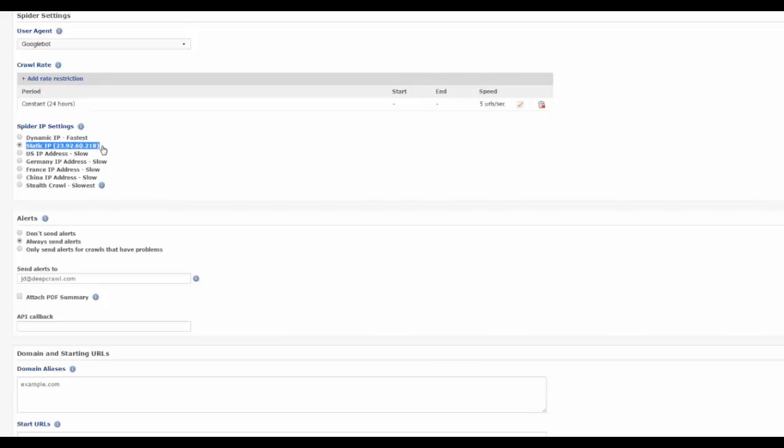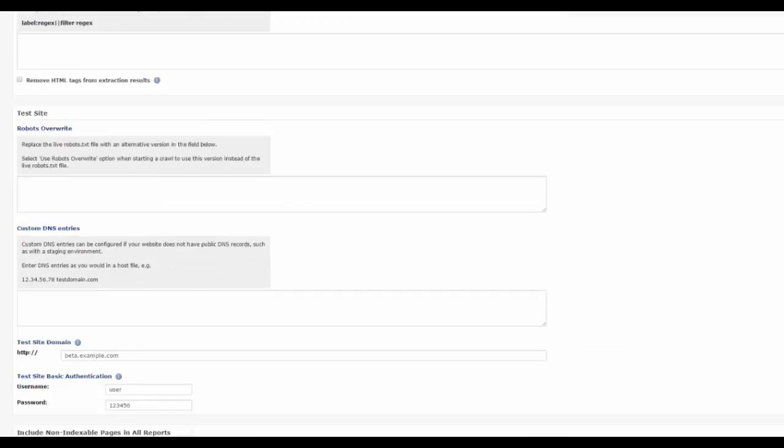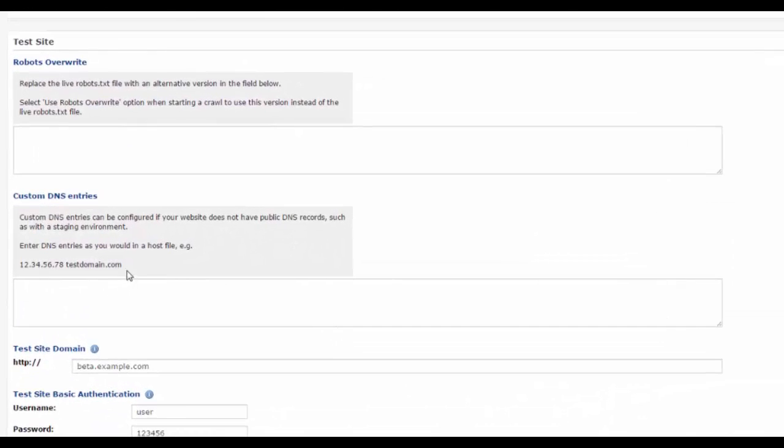Sometimes test site environment domains are only configured with DNS records within the company network and they will not work externally. You can add custom DNS settings into the custom DNS entries field in the advanced settings section.